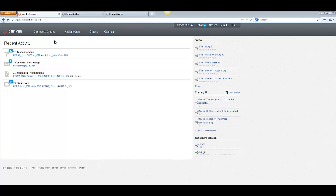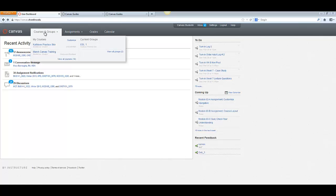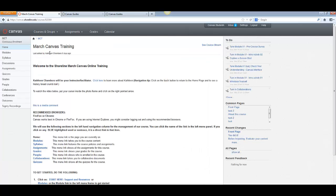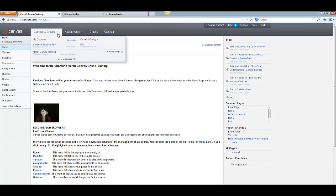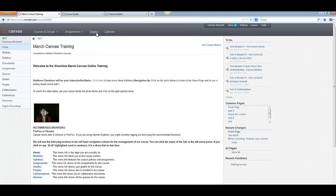So to get to a particular classroom, you want to put your cursor over Courses and click on the name of the class where you want to start working. Up at the top is your Global Navigation and over to the right are your Personal Preferences, your Inbox, and your Settings.